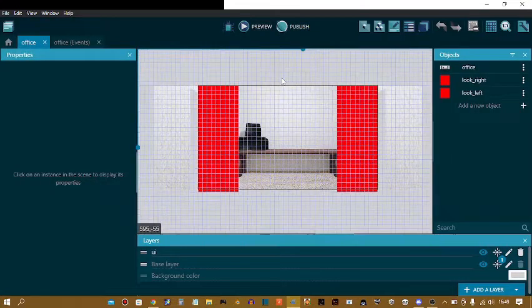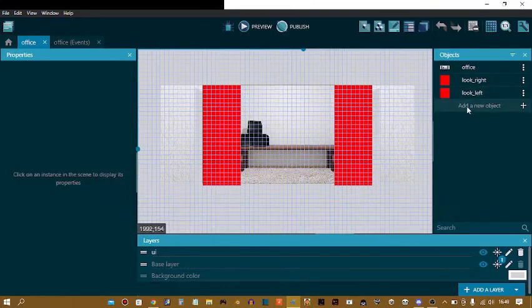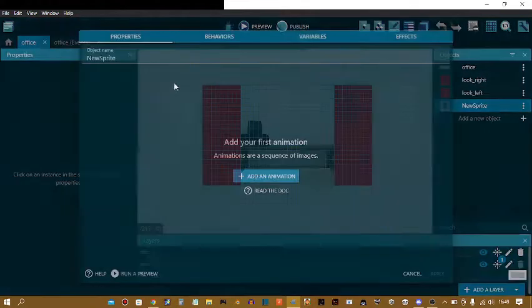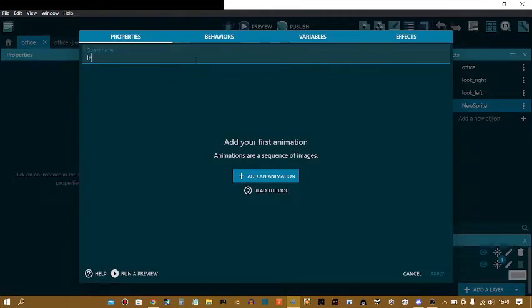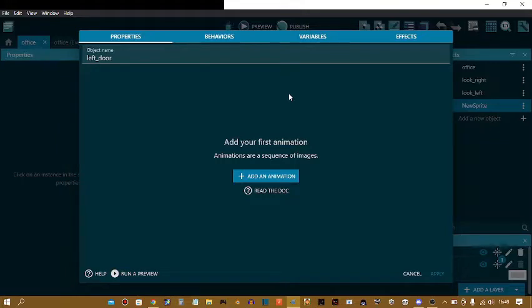So to make doors, first you've got a new object, sprite. Now, call it left door. I've already rendered my door animation, so I'm going to do that.